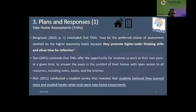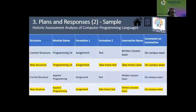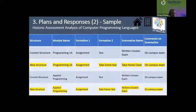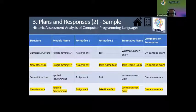There is a digital divide when looking at southern Africa with regards to resources. Rich in 2011 concluded that student surveys revealed students believe they learned more and studied harder when tests were take-home assessments. This could be an ideal tool during this historic challenge. The sample shared in the paper focused on programming modules converted to a new structure — where a test became a take-home test, and a written exam was changed to a take-home exam, focusing specifically on programming modules: Programming 1A and Applied Programming.